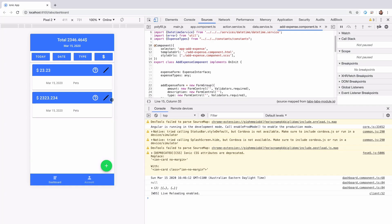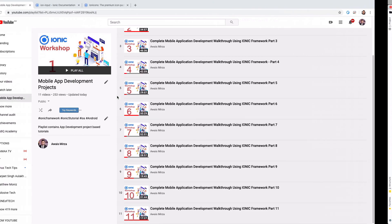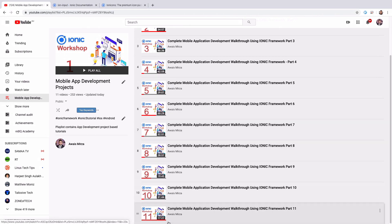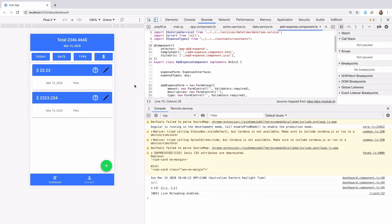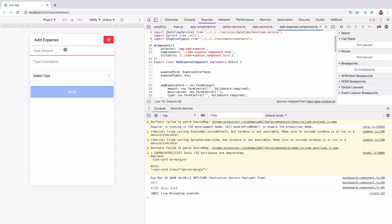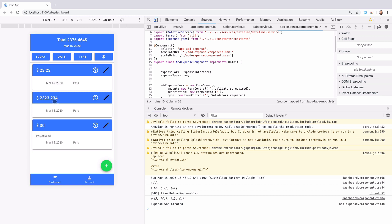Welcome back to the next part of our expense tracker application development series. We have done about 11 videos of this Ionic workshop series where we've been creating this expense tracker application. You can click the plus button to get the expense add form where you can type an amount, a description, and select the category, then click add.